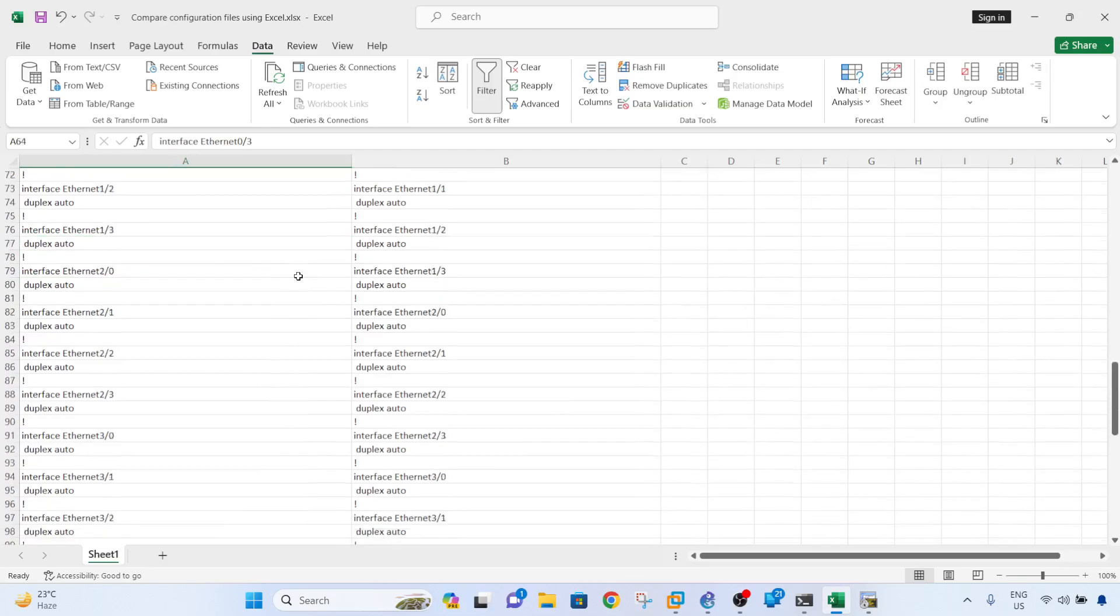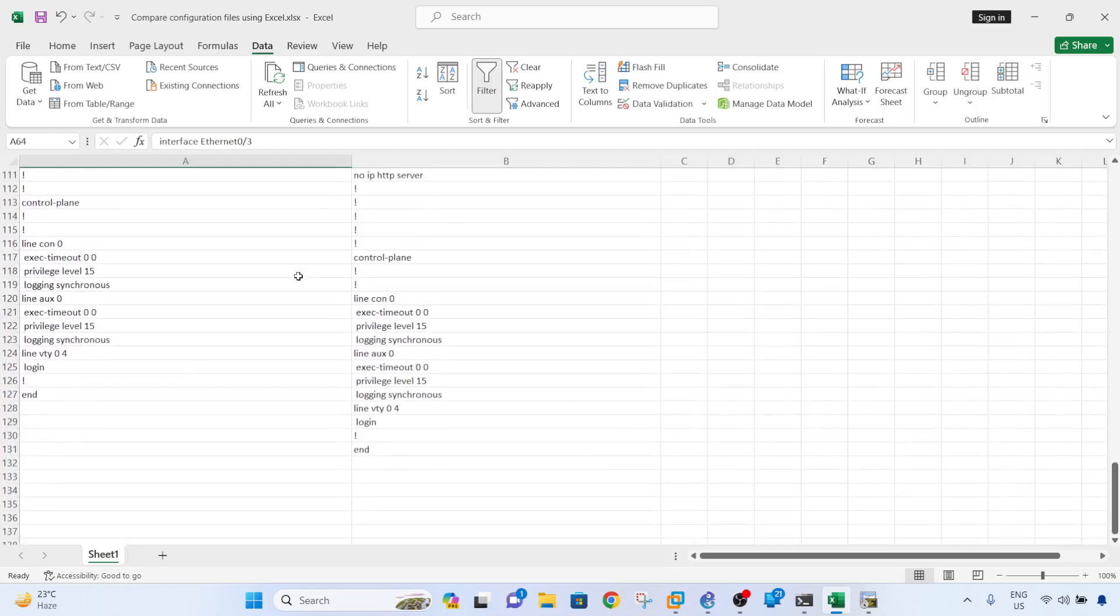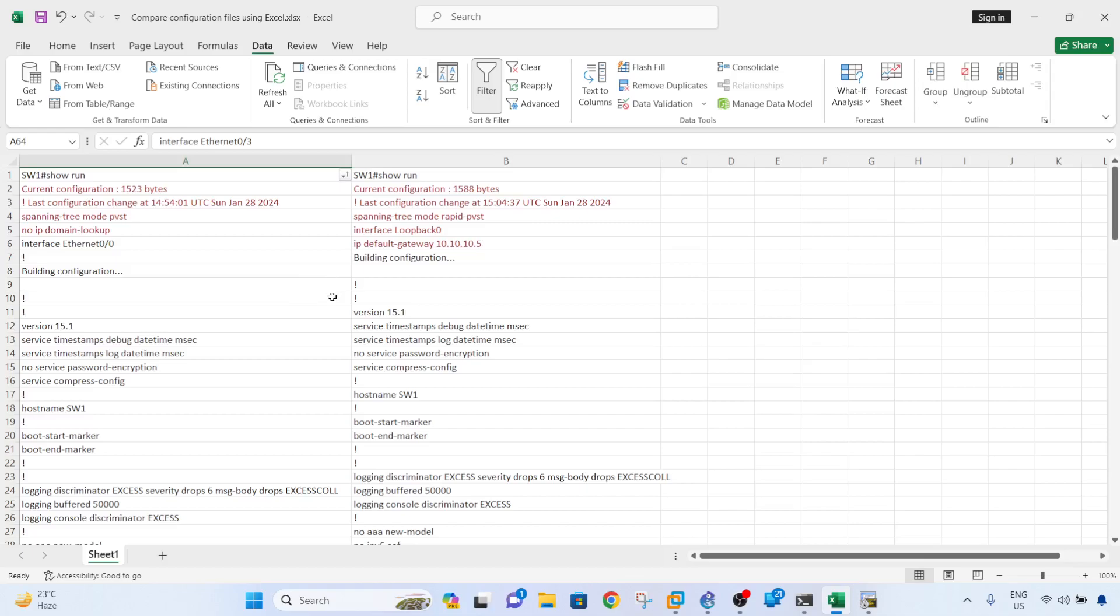So that's something that you need to double check when you are using this method of comparing configuration files.